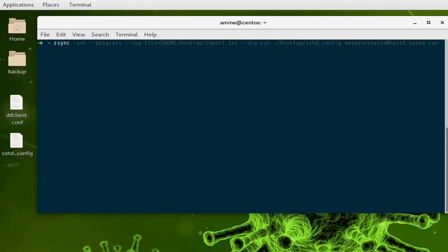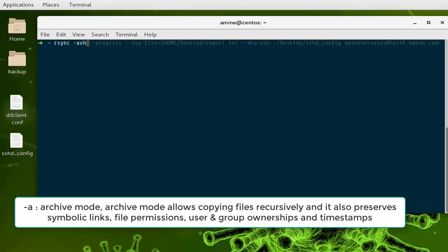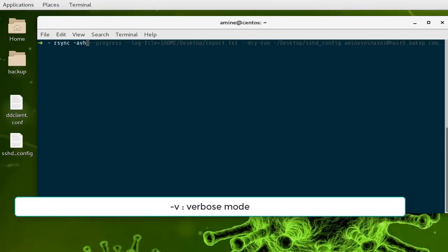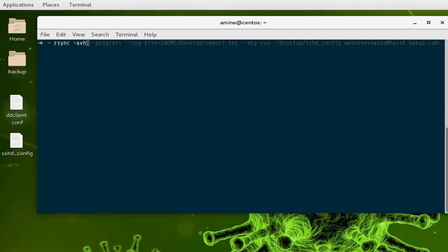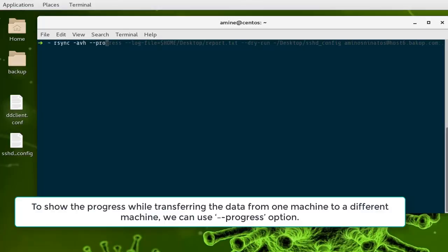You type rsync, then the options. The most common options are -avh: 'a' stands for archive mode, which transfers your data while preserving permissions, symbolic links, and user and group ownership — very important for backups. 'v' stands for verbose mode so you can see what's going on, and 'h' for human-readable format so the output is clear.